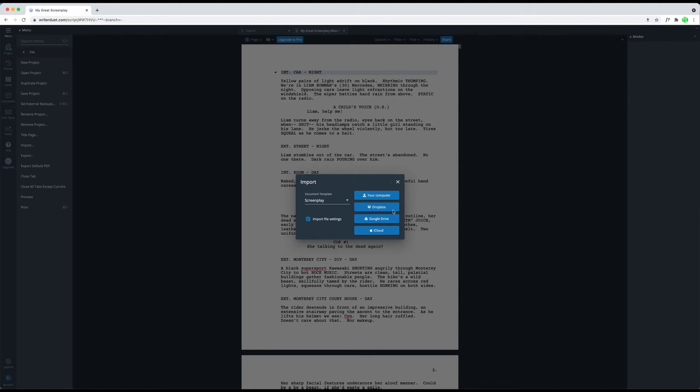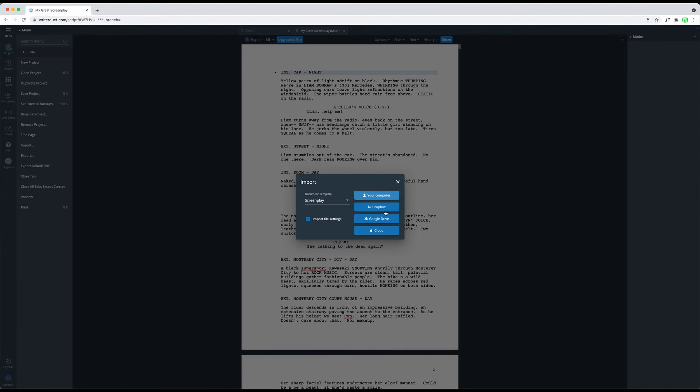On the right side, you have a selection of buttons to choose the source that you are importing from. To import a local file from your hard drive, click your computer or if the file is in one of the common cloud storage locations, just choose one of the buttons below.